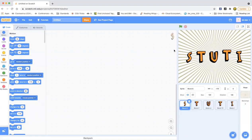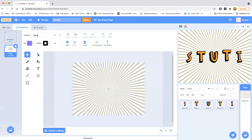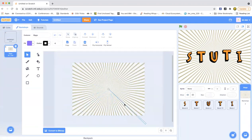As you can see, I put an S and T, U and T, and I, which spells my name. And there's also this cool backdrop called Rays, and you can just make that.